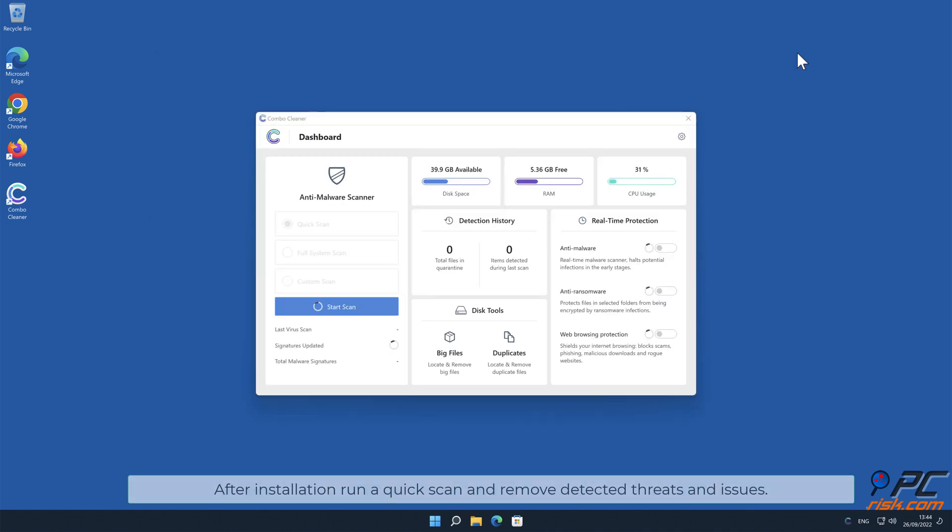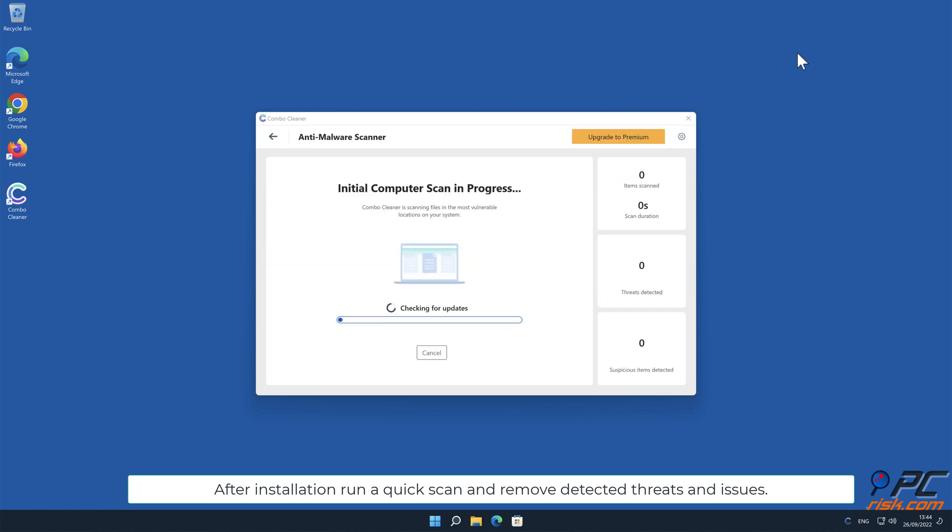After installation, run a quick scan and remove detected threats and issues.